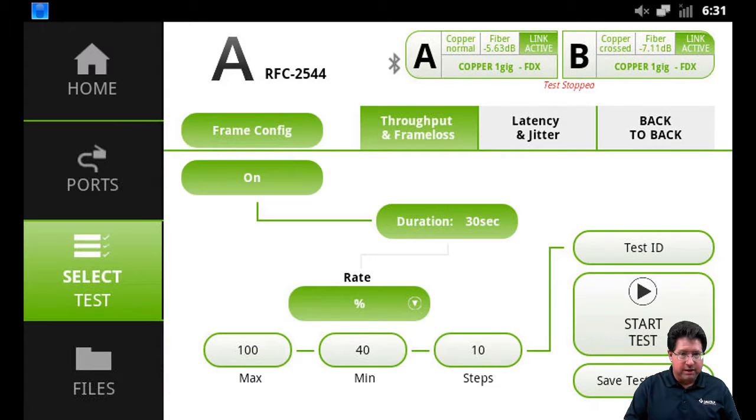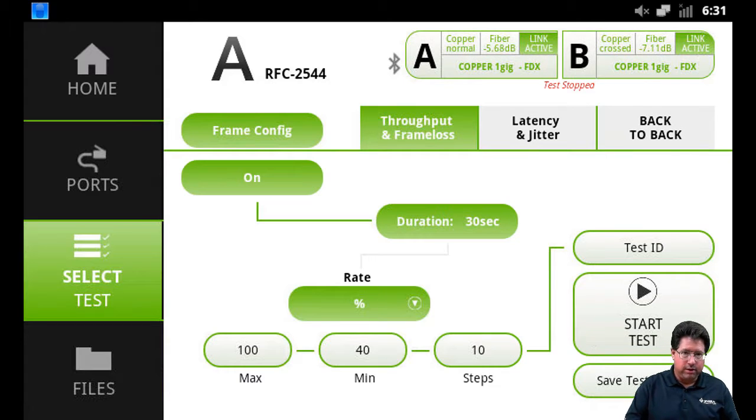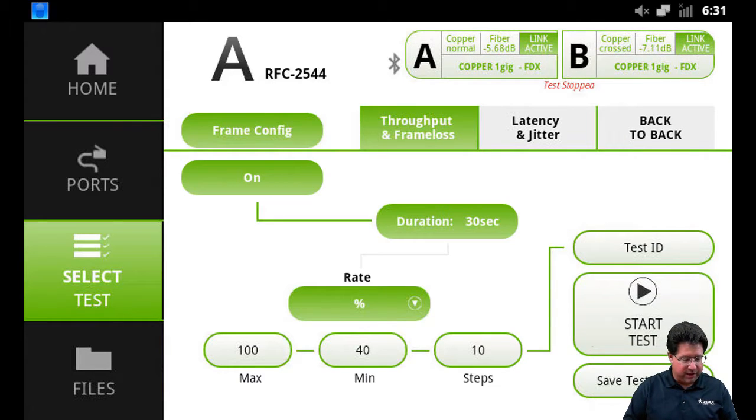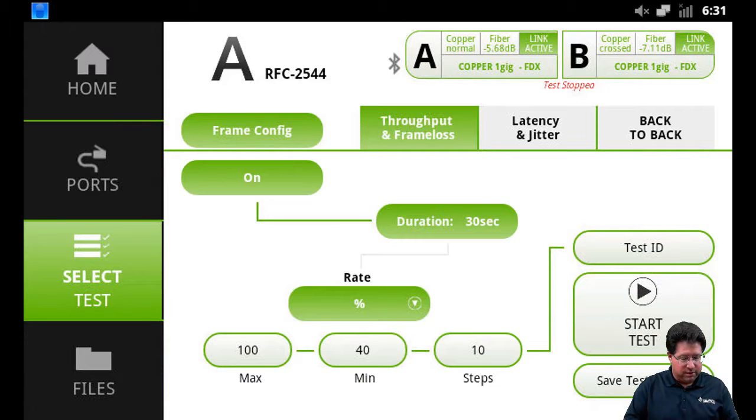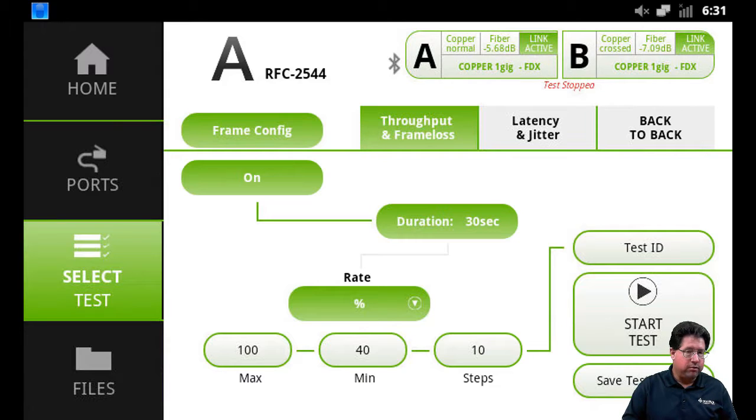Now on the main screen you have three tabs: throughput, latency and jitter, and back to back, and an on-off button. So by default, we turn on throughput and frame loss.